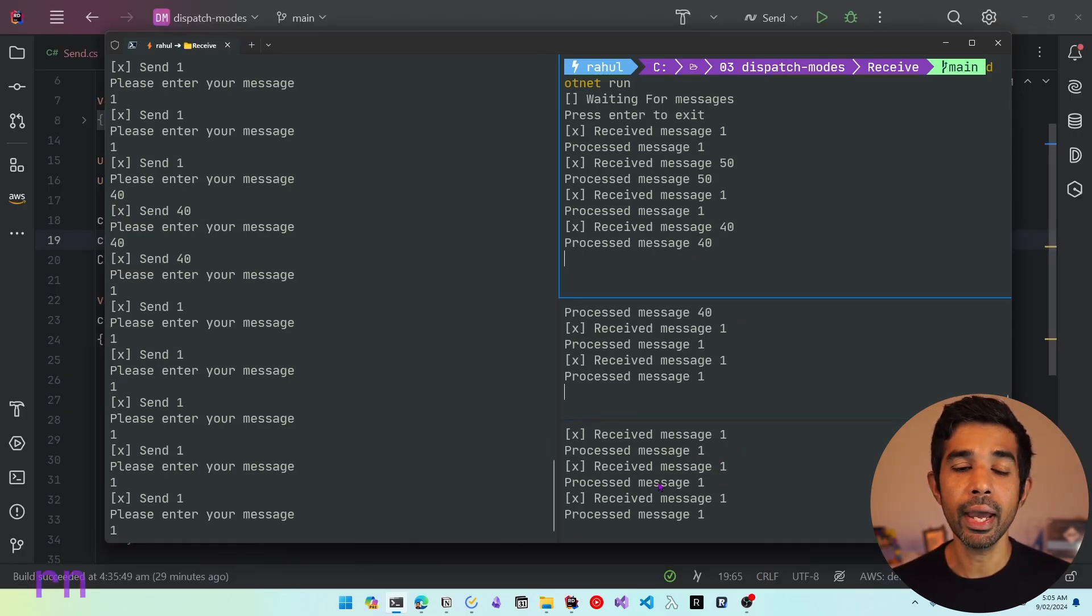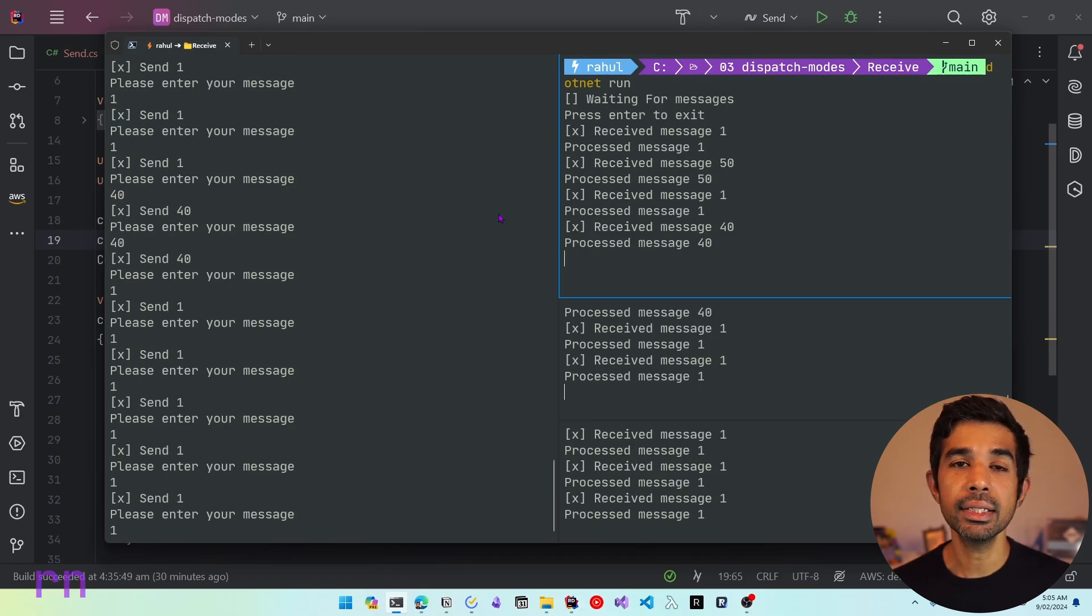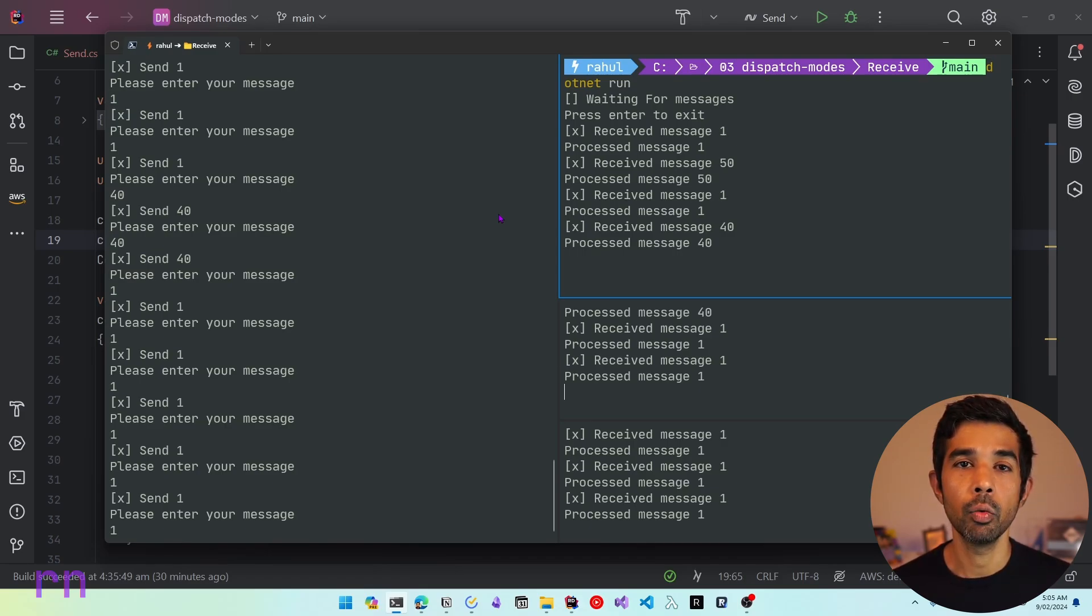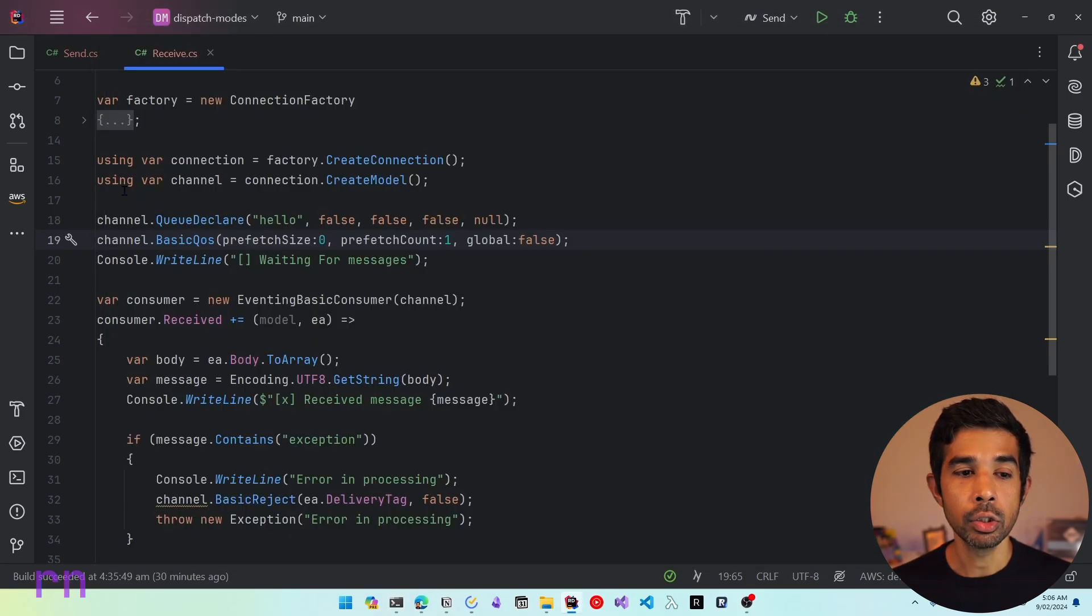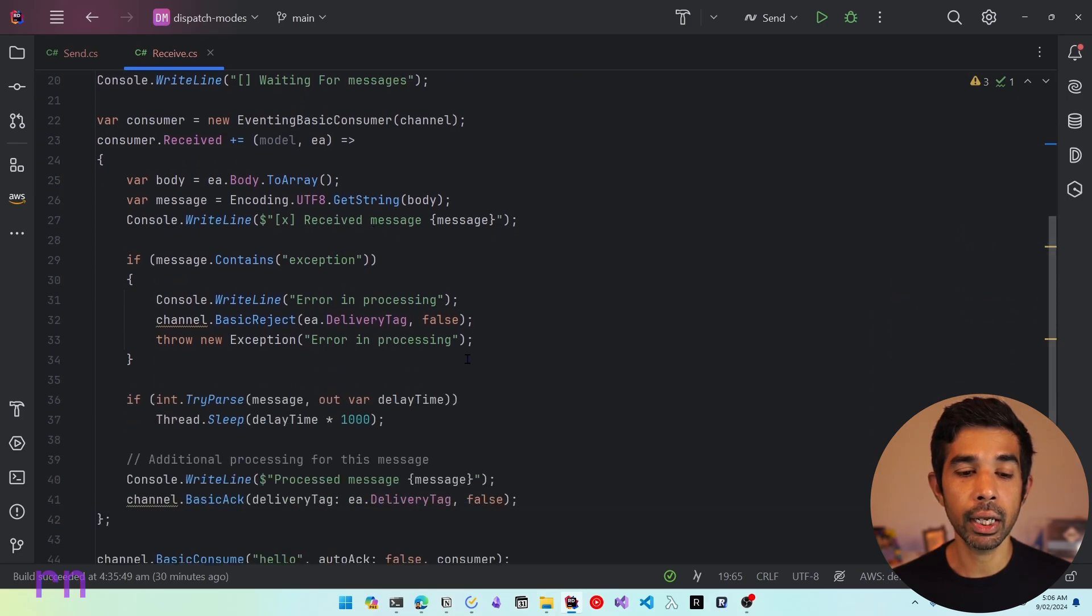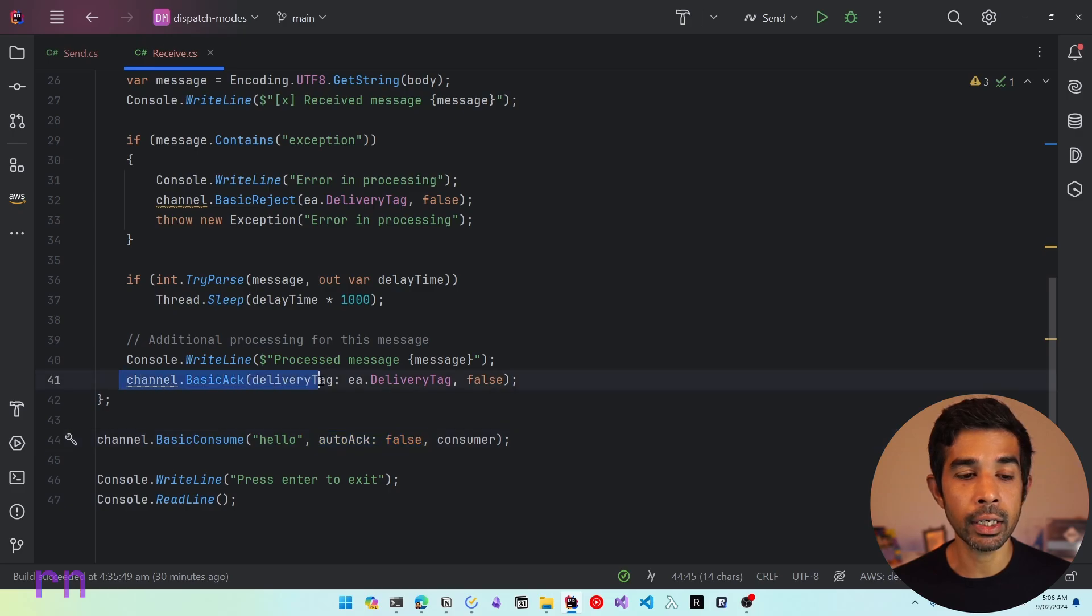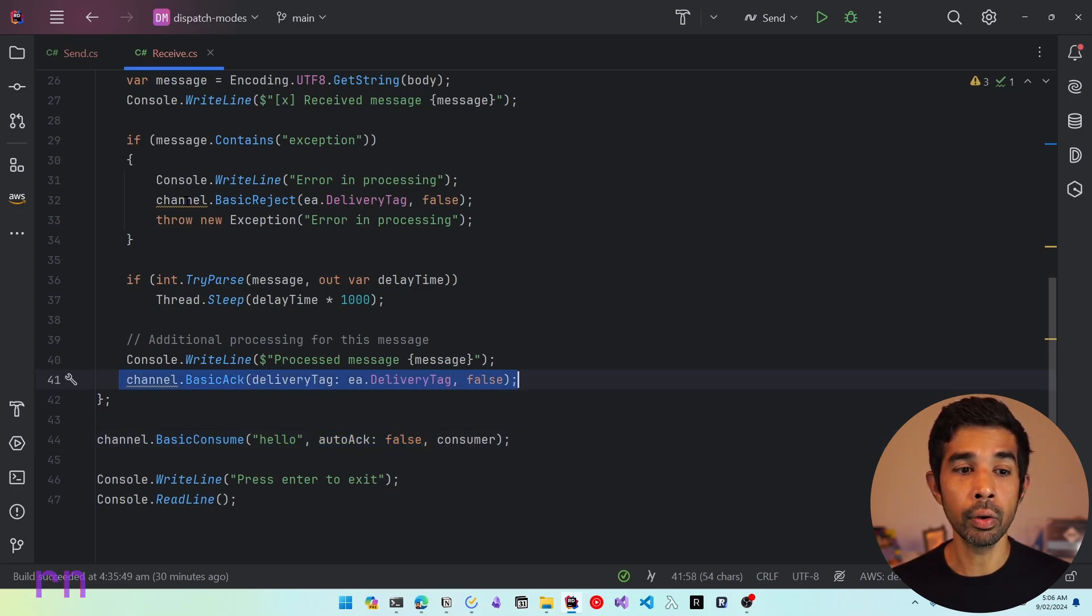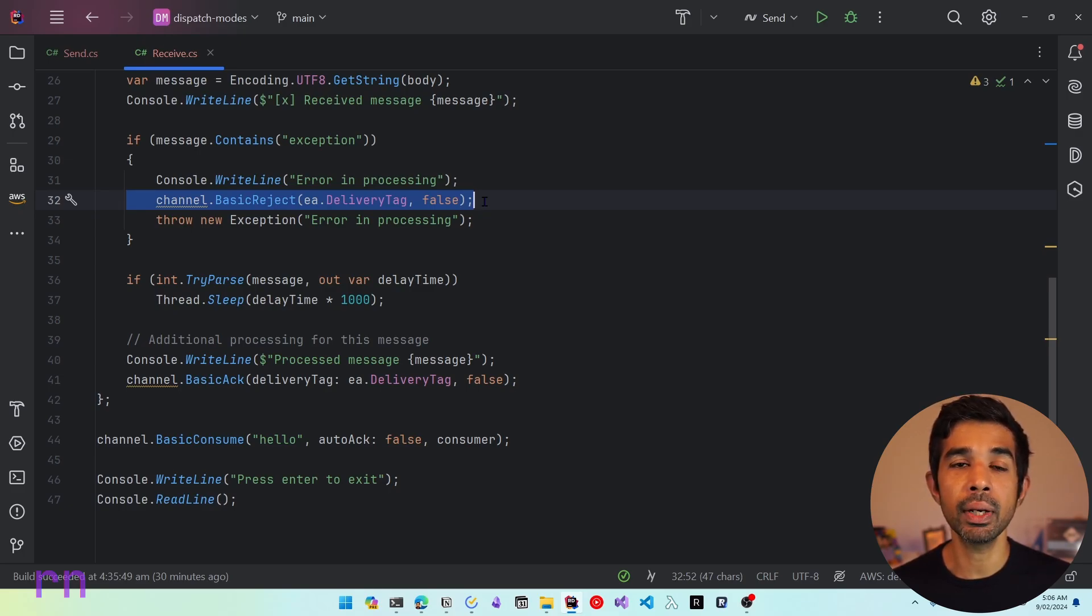Now one thing to note with the fair dispatching is that it will only work with manual acknowledgement because with the automatic acknowledgement the message is getting acknowledged as soon as it is getting sent to a consumer which means the consumer is ready and available for work every time even though if it might be blocked on a work by itself. So when setting the basic QoS and prefetch count, you'll need to make sure that you're also using auto acknowledgement as false and manually acknowledging as soon as you complete the work or rejecting the work if you have an exception. We covered message acknowledgements in a previous video which will be linked here and in the descriptions below.